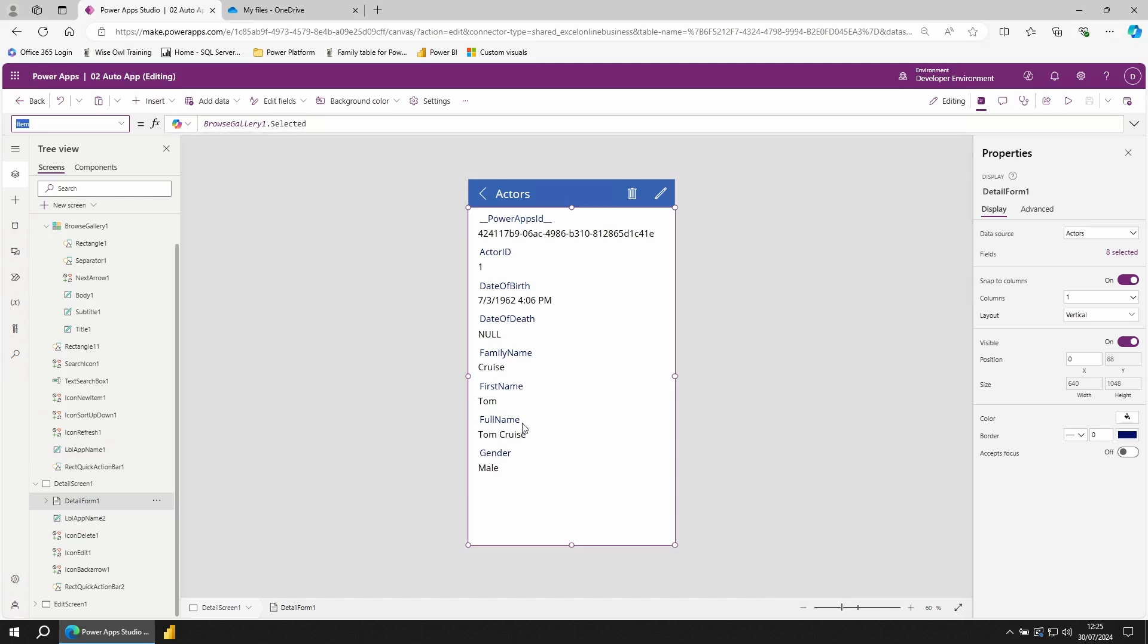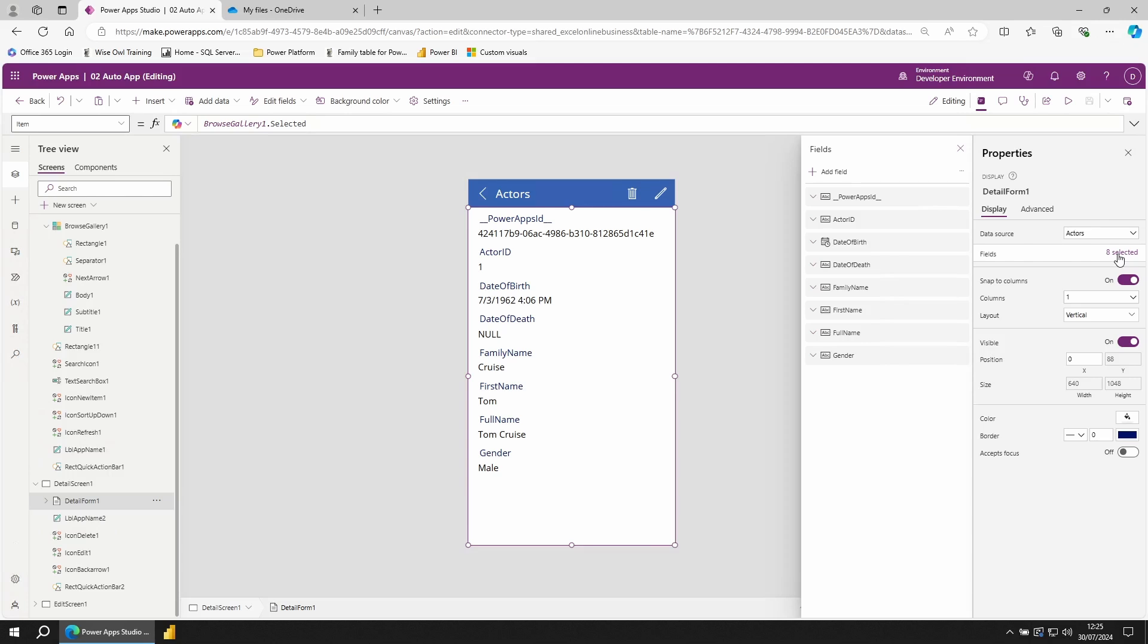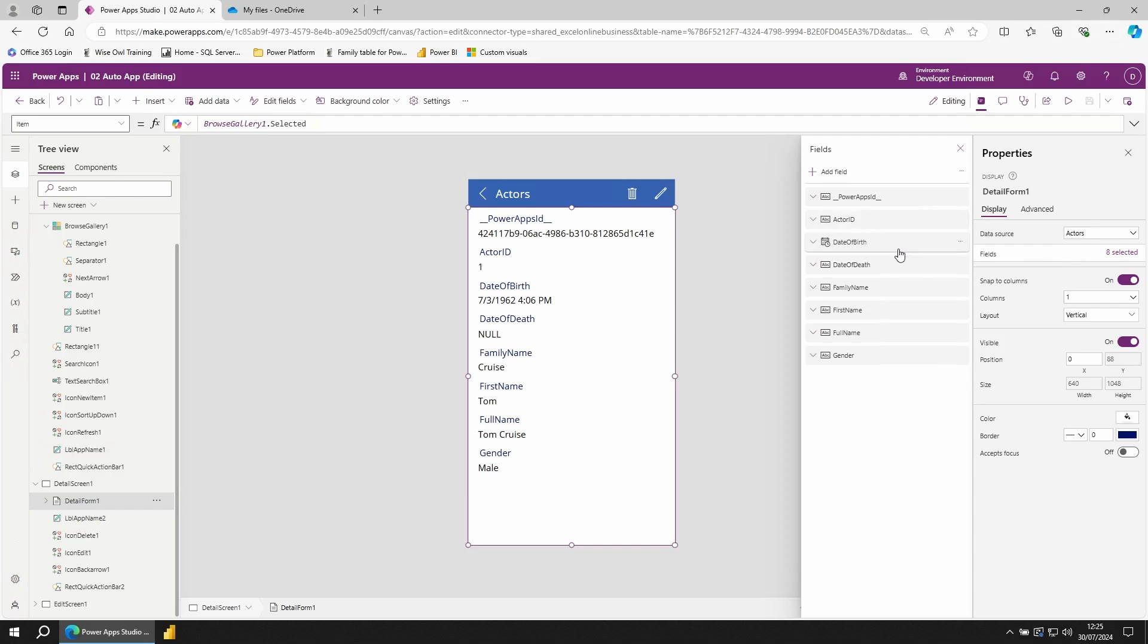A form shows several different fields. These are your columns for the row that you selected in the gallery. If I look on the right hand side, you'll see there's the data source and beneath that fields. Click on the selected fields and you can see them all listed out. You can rearrange them in here, or you can remove them.